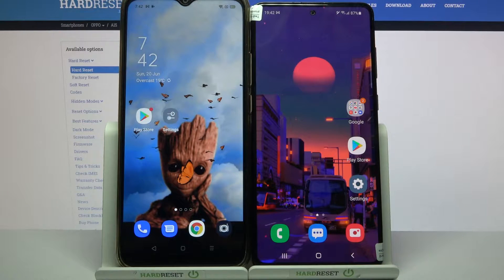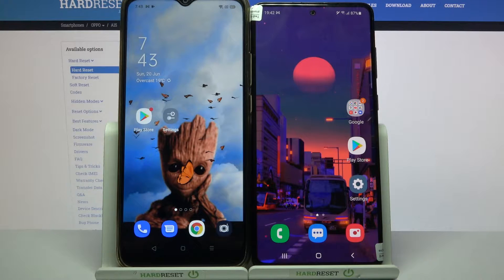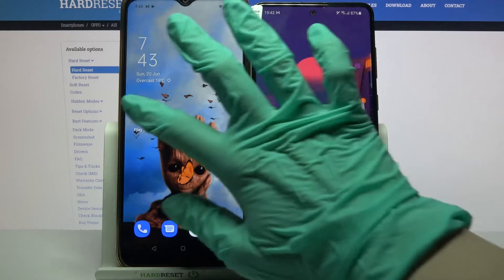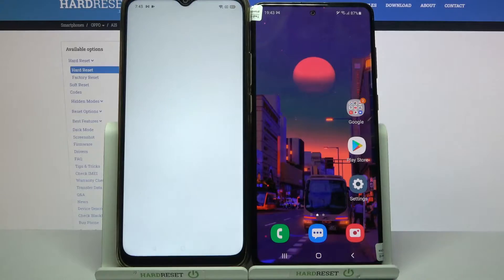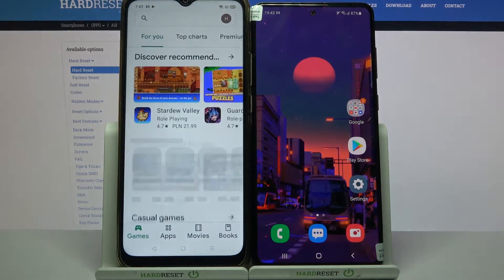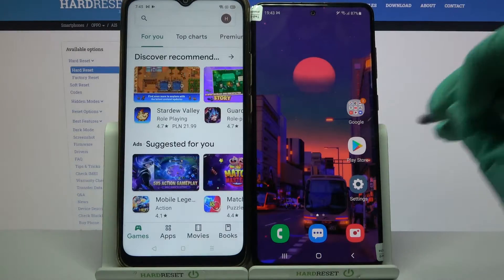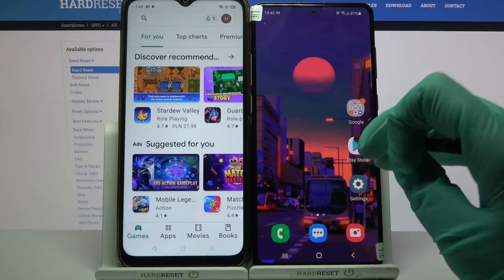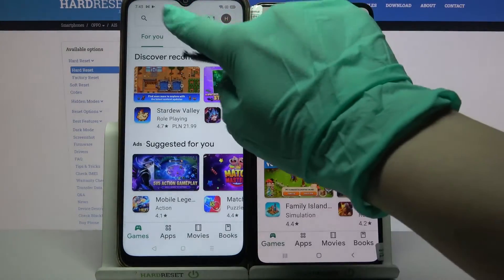Hi! Today I would like to show you how you can transfer files from an Oppo device to a Samsung Galaxy Note 10 Lite. First of all, open the Play Store on both devices and download an app called Send Anywhere.